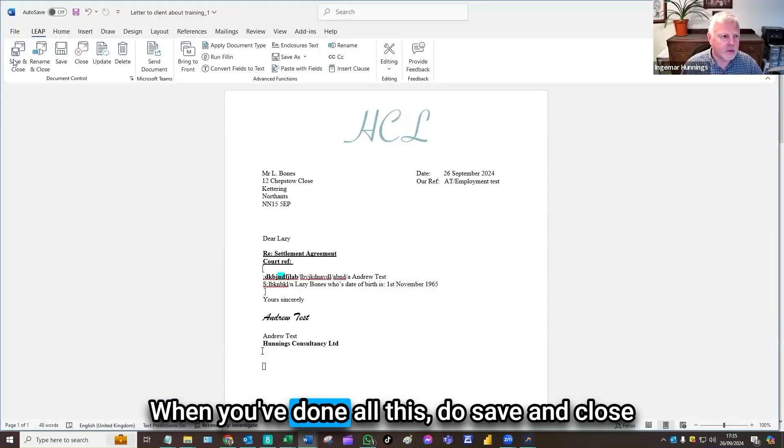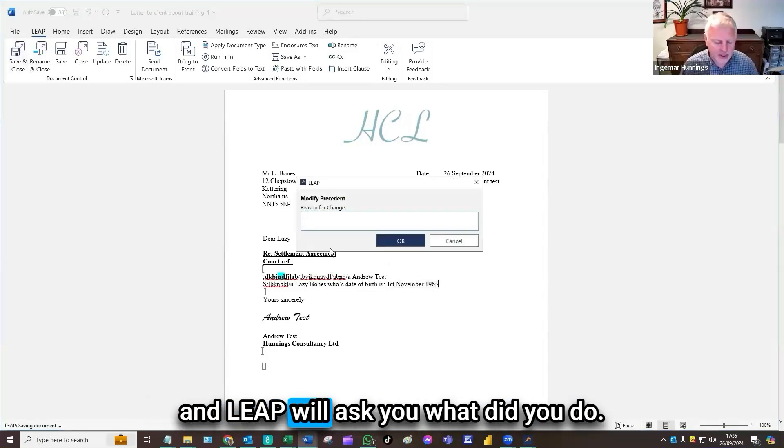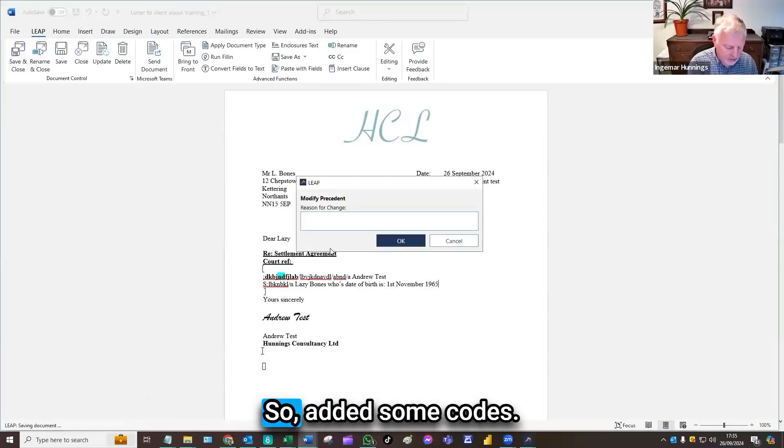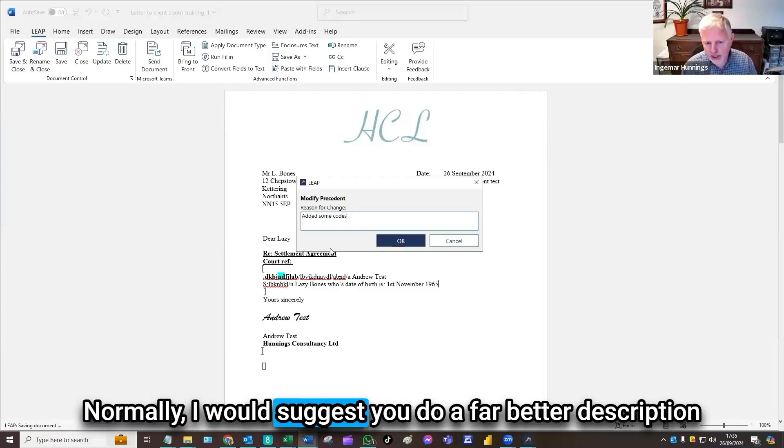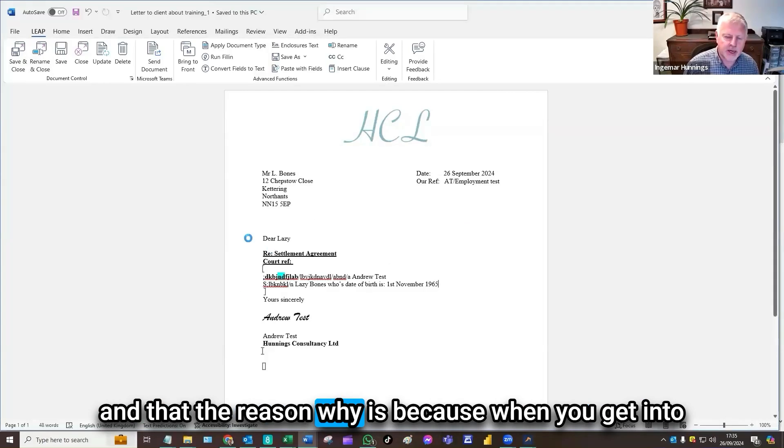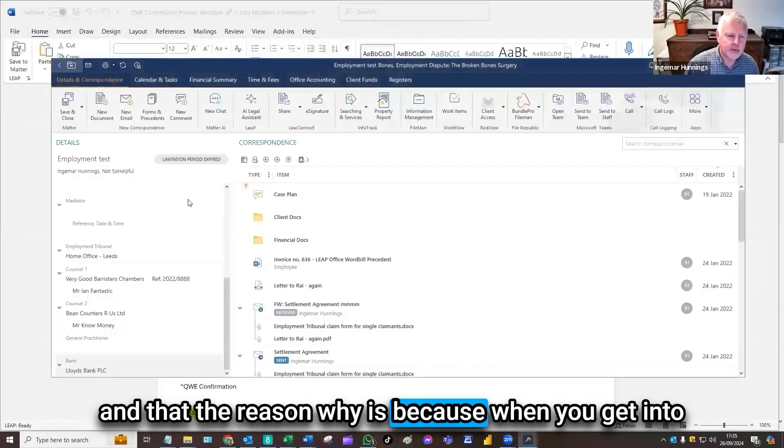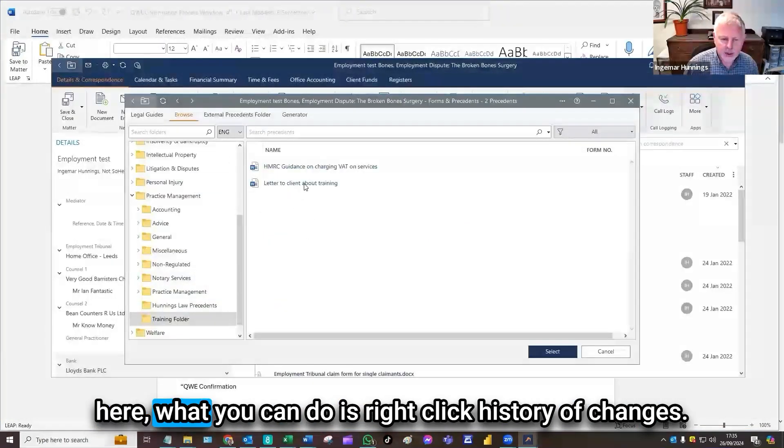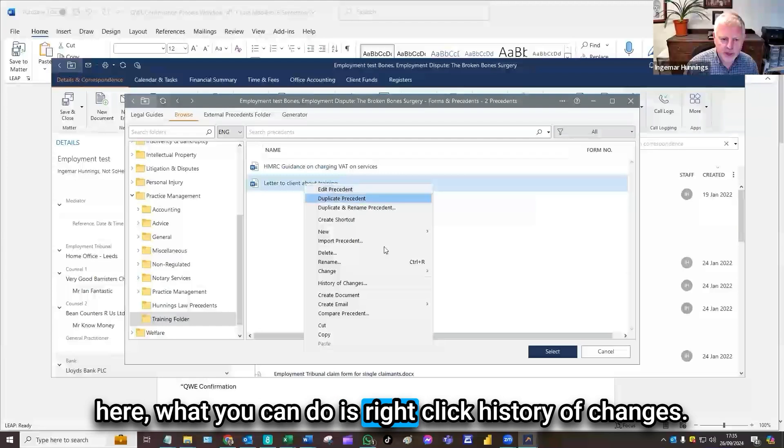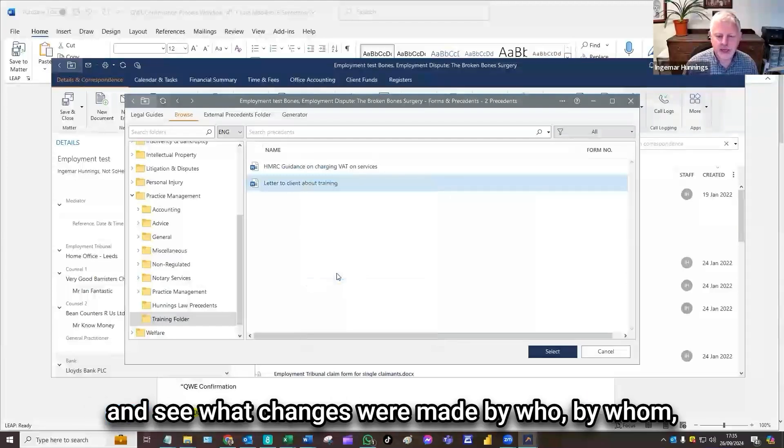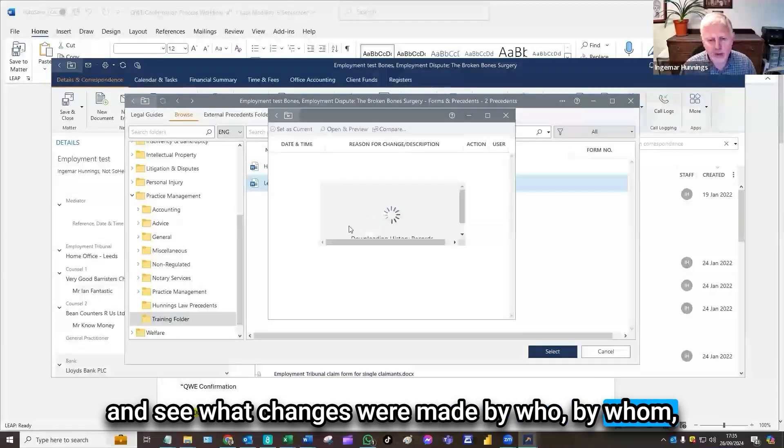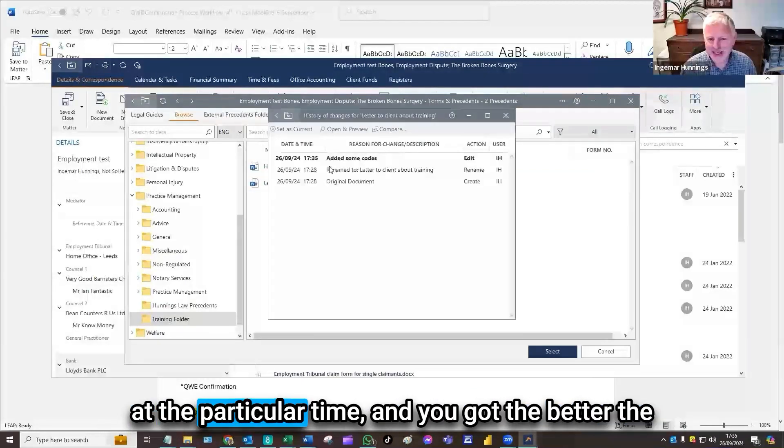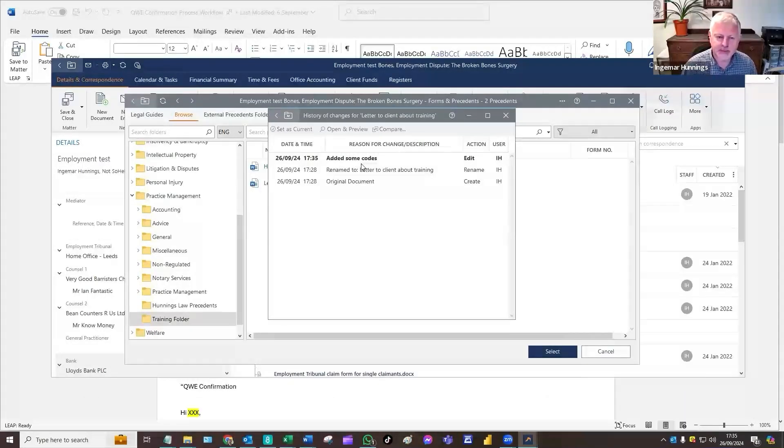When you've done all this, you save and close. And LEAP will ask you, what did you do? So, added some codes. Normally I would suggest you do a far better description than that. The reason why is because when you get into here, what you can do is right click history of changes and see what changes were made by who, by whom, at particular time. And you've got the better the description you got, the better it helps you understand.